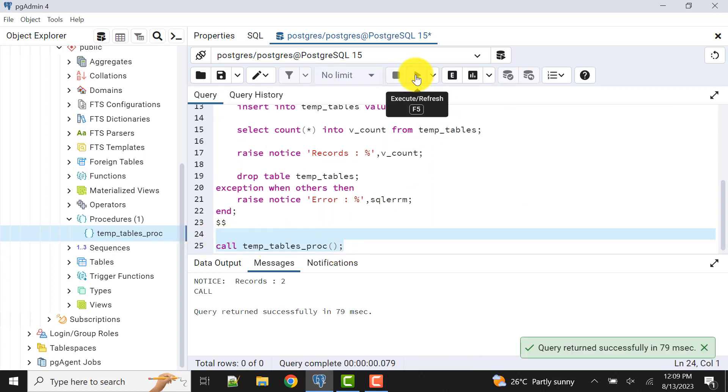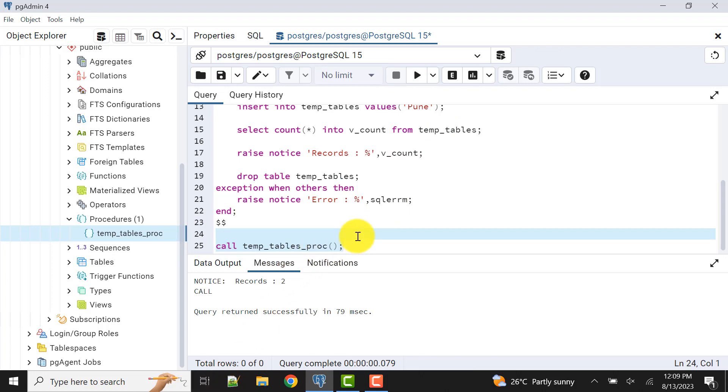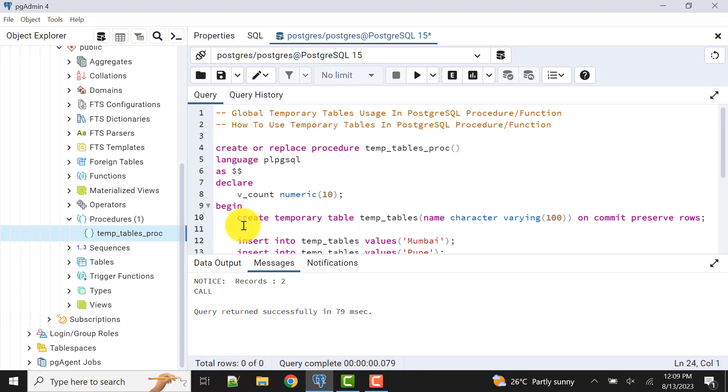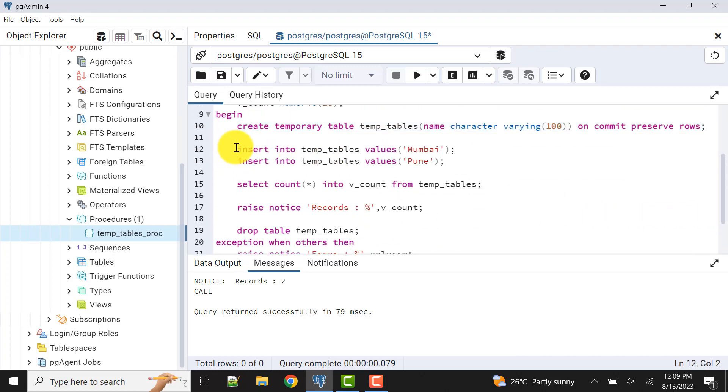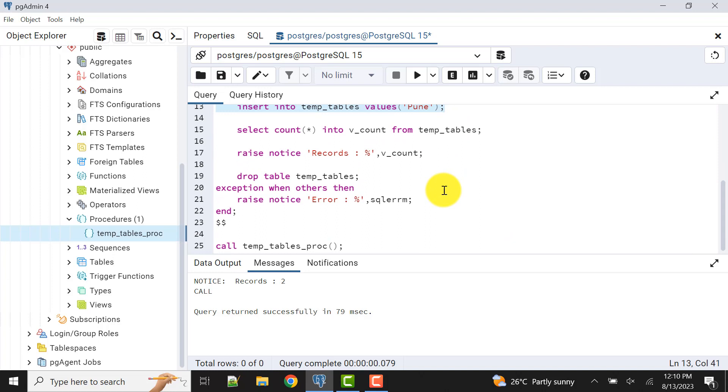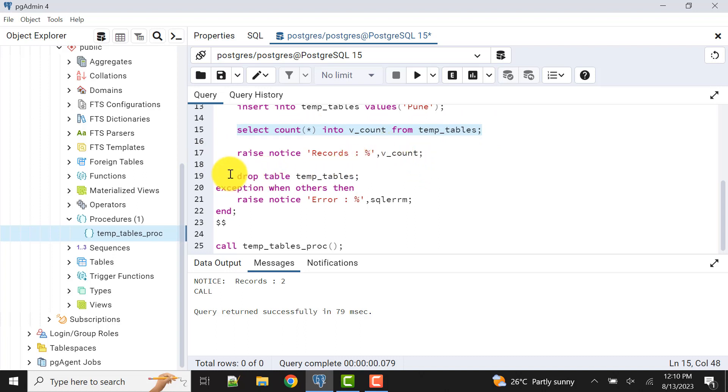When I call this procedure, what happened? It created one temporary table here, and then it inserted two records, and then we given the count here. Then we checked how many records are there in the table, and finally we dropped the table. So all this happened. Now if we execute it again and again, it will work the same.